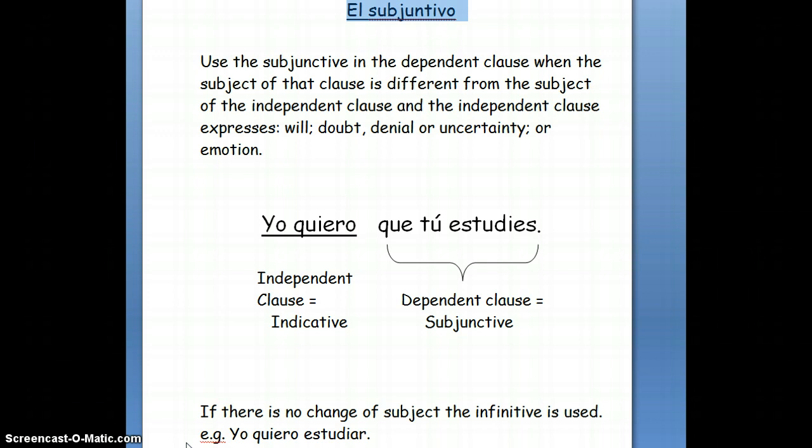Remember how to conjugate verbs in the subjunctive? You always start with the yo form, drop the o, and add the opposite vowel. For example, the verb estudiar: yo estudie, tú estudies, ella estudie, nosotros estudiemos, vosotros estudies, ellos estudien.